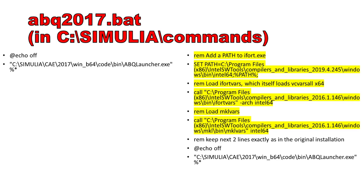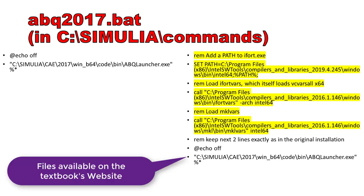In the commands directory, you need to modify the abq.2017.bat file, to enable compilation and linking of user programmable features such as UMAT. Abacus CAE needs to know the path to the iFort compiler, MKL libraries, and so on. First make a backup copy of the original file. Then, modify it as shown.